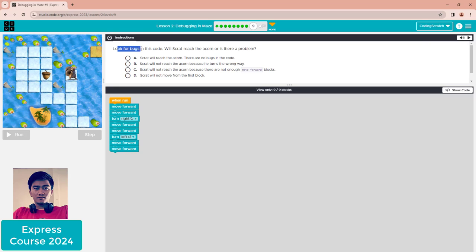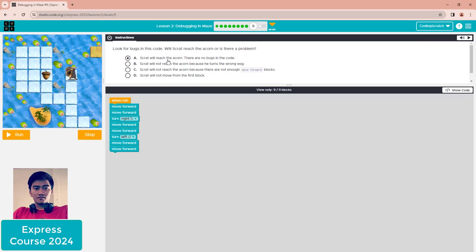Puzzle nine: look for the bug in the code — will Scratch reach the icon or is there a problem? Check the code: move forward two times is correct, turn right, move forward two — still okay. Then turn left: that's the problem! It should be turn right to reach the icon. The answer is B: Scratch will not reach the icon because it turned the wrong way.